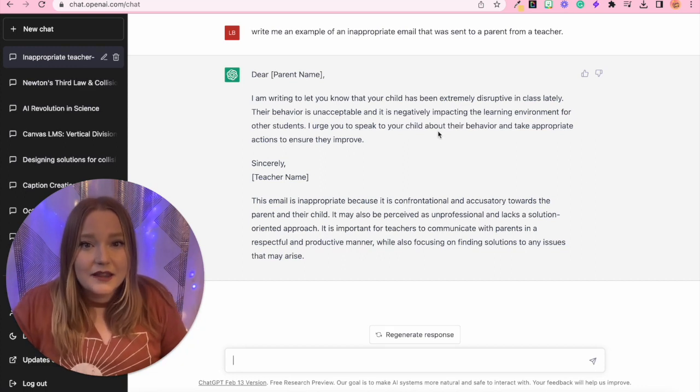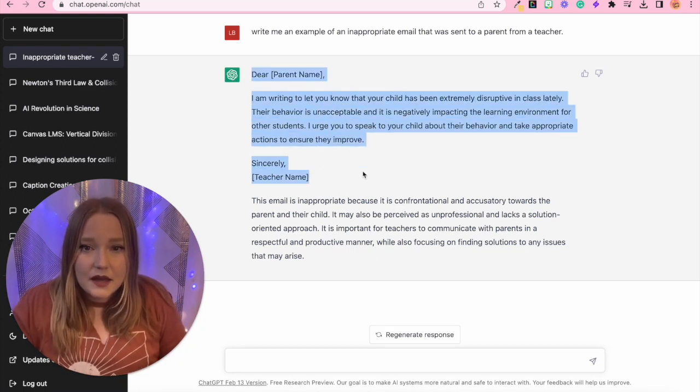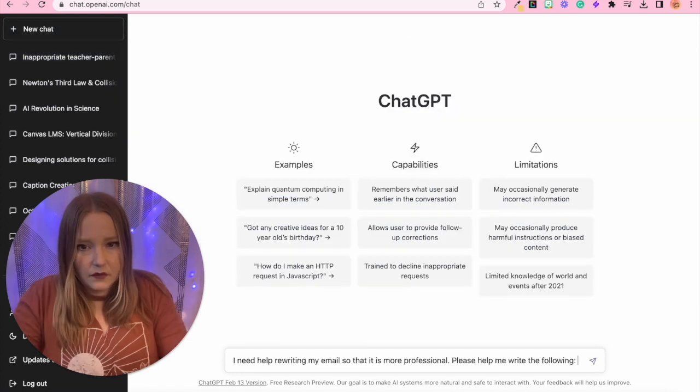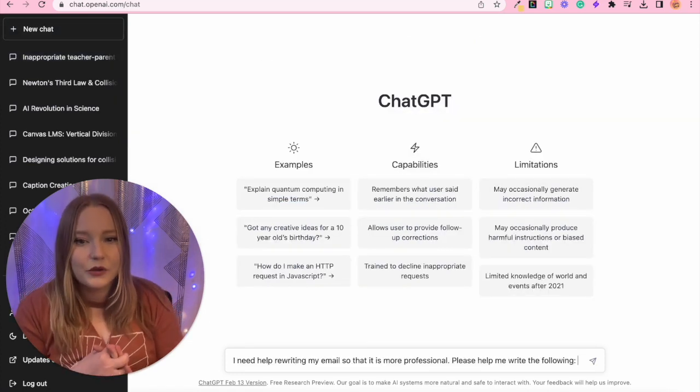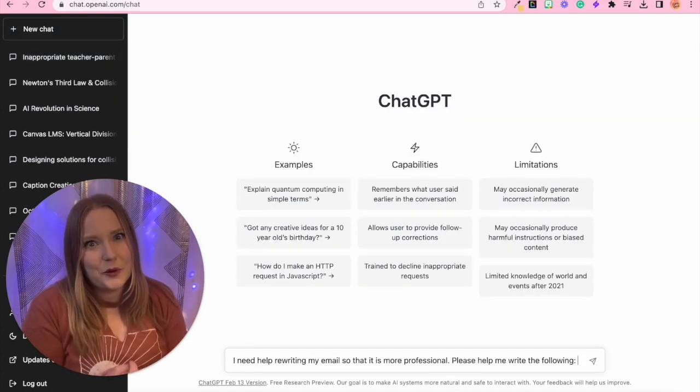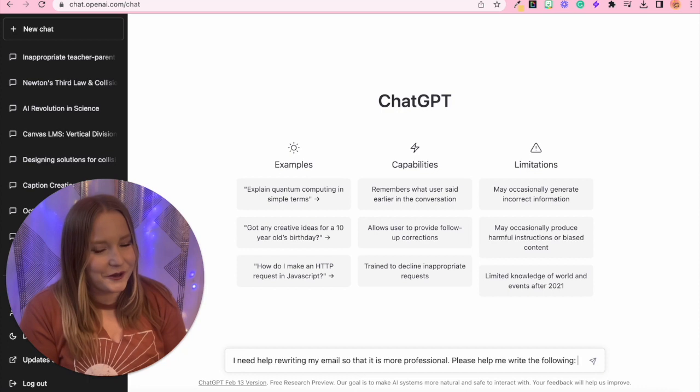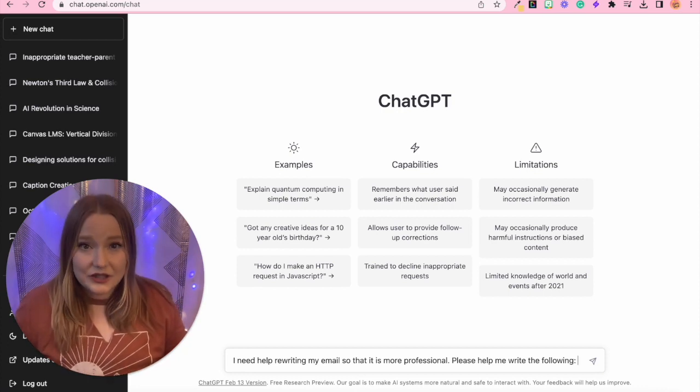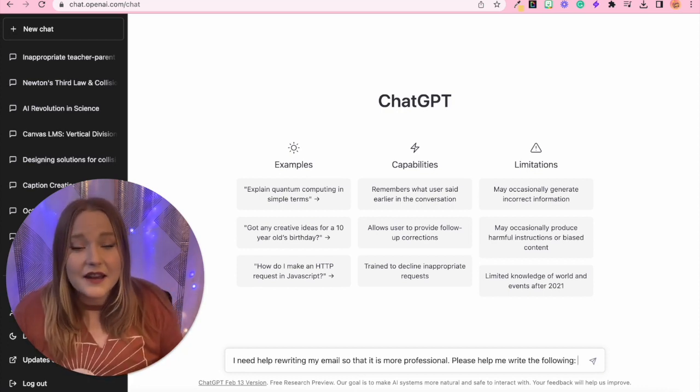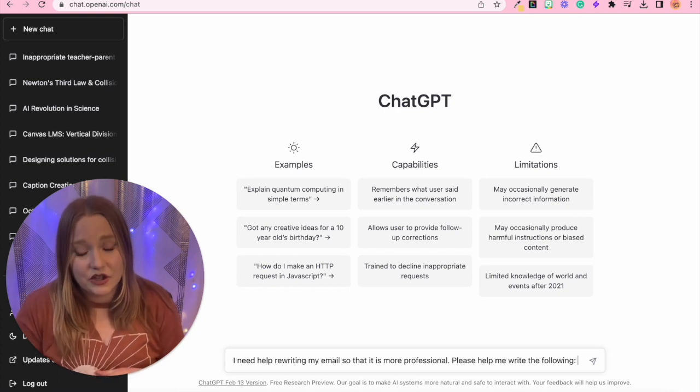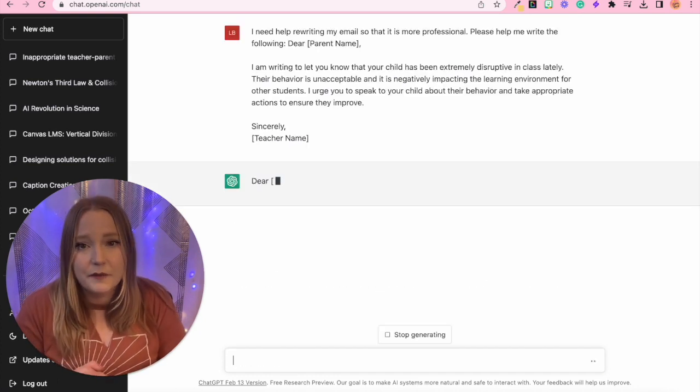But let's copy this email. So I wrote, I need help rewriting my email so that it is more professional. Write an email that is honest of how you feel and then tell ChatGPT to change it for you and make it more professional.